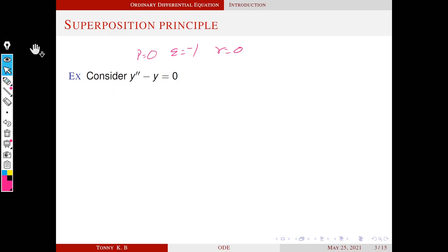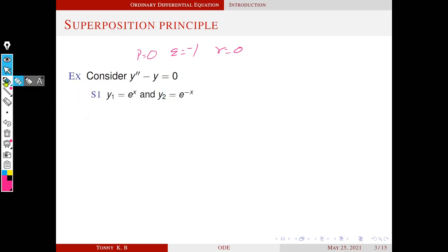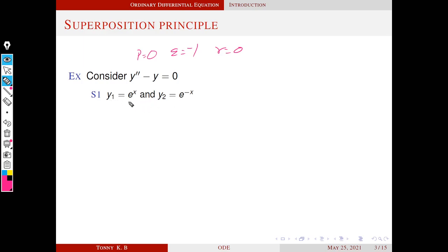We consider a set of solutions. Later, we will see how to find these solutions. For now, we just consider two solutions: y1 equals e raised to x and y2 equals e raised to minus x. Both are solutions of this differential equation.